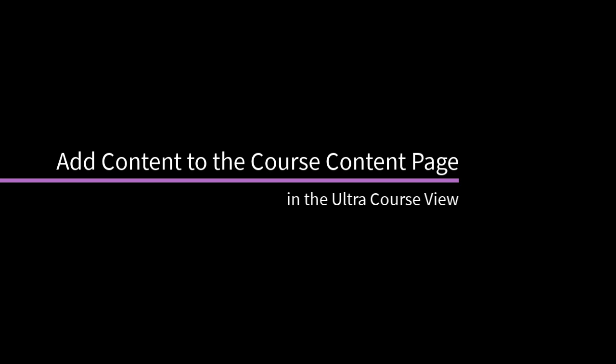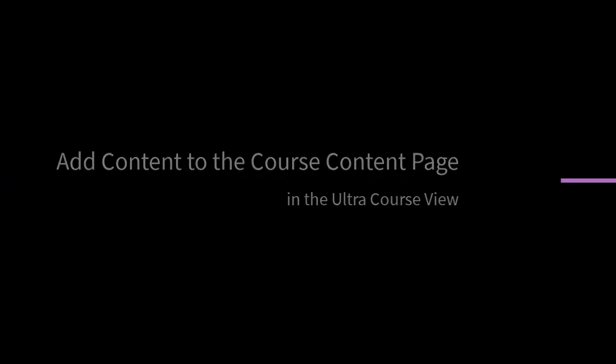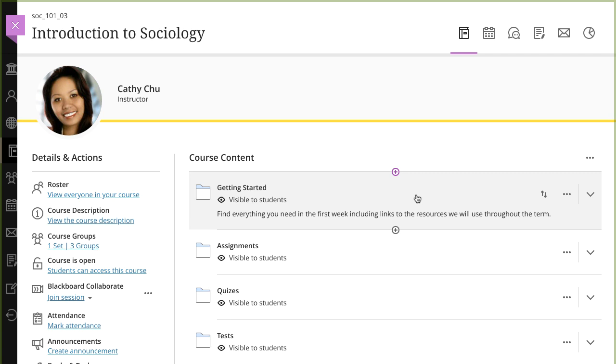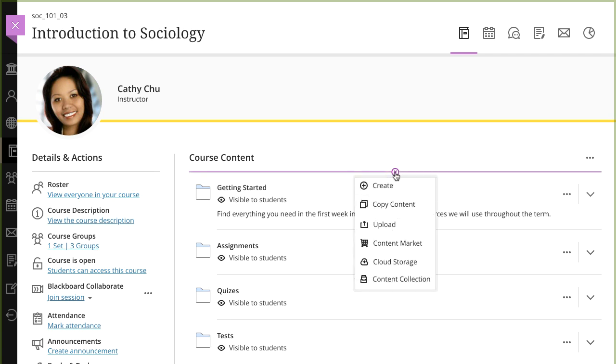There are several ways you can add or upload content to your course. Let's take a look. On your course content page, select the plus icon where you want to add content.